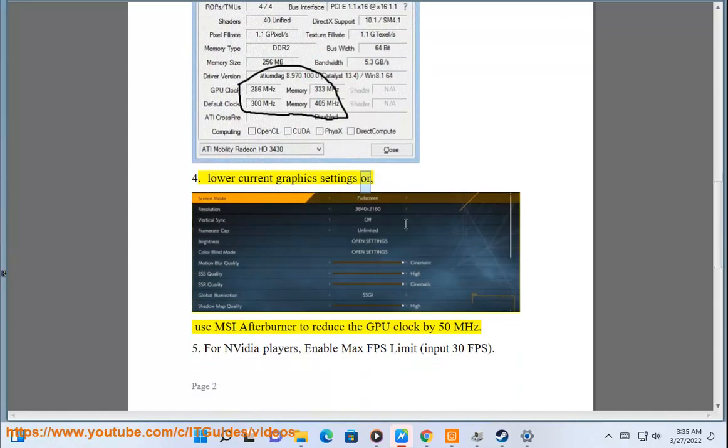Fix 4: Lower your current graphics settings, or use MSI Afterburner to reduce the GPU clock by 50 MHz.